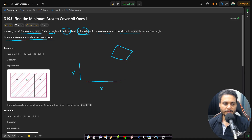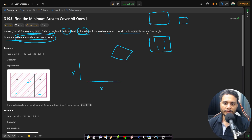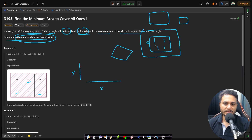In the first example, we need to cover all the ones. Since our goal is to minimize the area, a larger rectangle will always have more area compared to a smaller one. For example, if you have ones arranged in a pattern, you can cover them with a 2x2 rectangle or a 4x4 rectangle, but a 2x2 makes more sense because it has less area and still covers all the ones. So we want to minimize the sides of the rectangle.